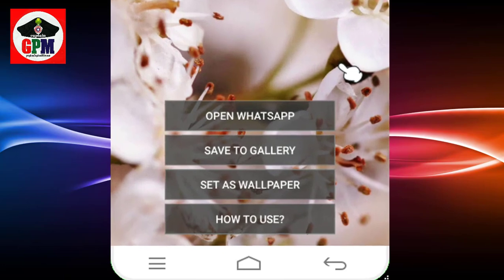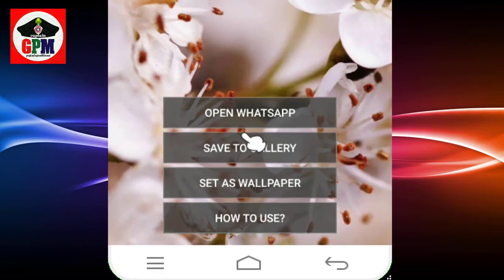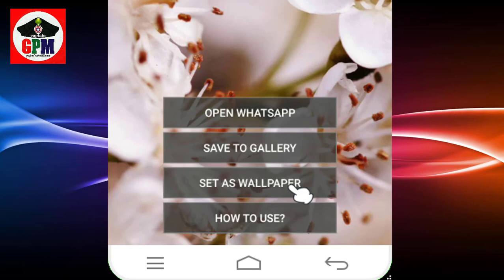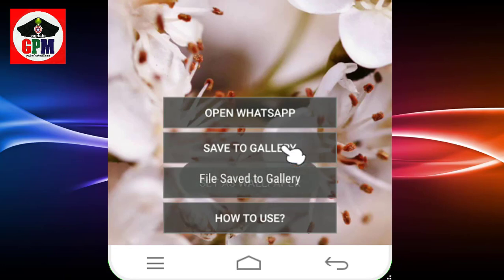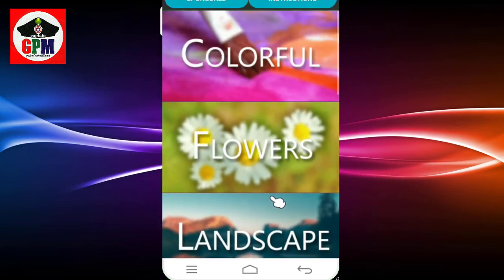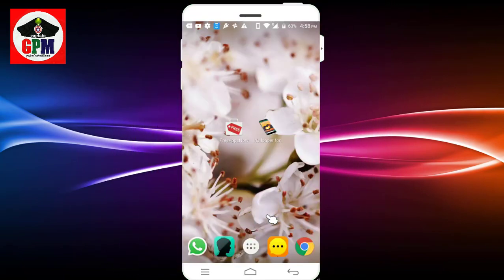We have set it up. You can download the wallpapers — here are all the options, and they can be saved. If you click the wallpapers, you can save them to the gallery. Now we are going to set the wallpapers.